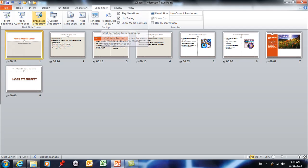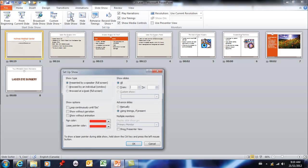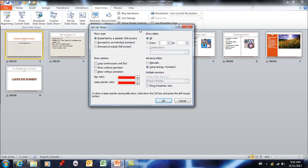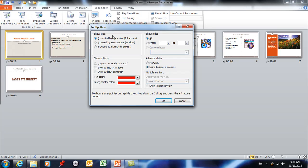You can also set up your slideshow here and this little window is where you would determine that you want this to run at a kiosk without a person. So right now it thinks that you're going to run it on a full screen but if you want it to run automatically you would click this and then here it's going to keep looping automatically over and over and over again so you don't have to worry about a person having to run this.